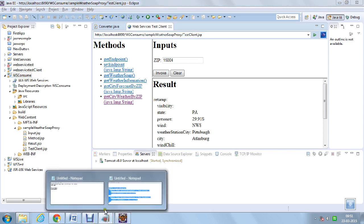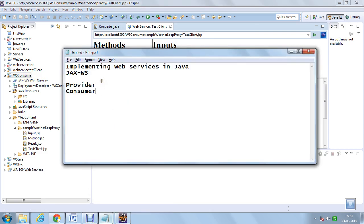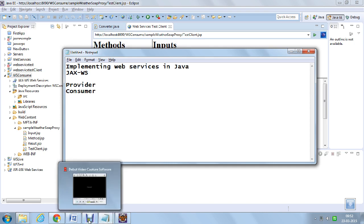Let us summarize: we implemented a JAXWS live service and created a Converter class which converts Celsius to Fahrenheit and Fahrenheit to Celsius. We deployed it onto the local server first, then created a WAR file and deployed it onto an Amazon AWS server with Apache Tomcat 8. Then we consumed a live weather web service to get the weather information of any city. We will continue with JAXRS in the next session.